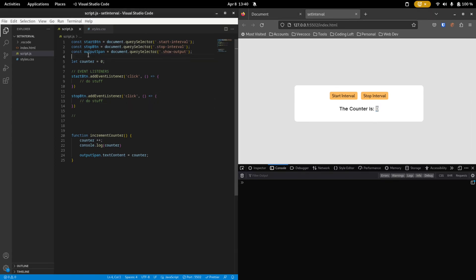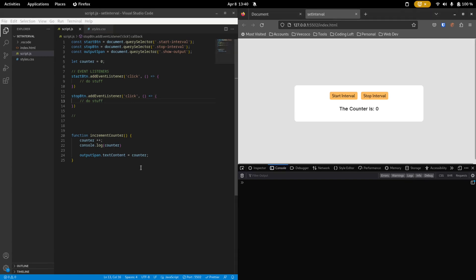And then just to show you how this works, we have a counter number that starts at zero. And we have a function that's called incrementCounter. So every time we call that function, we increase the counter by one. And then we also print it to the console. And we want to show it in our GUI. So we say this output span that we have right here, we want to change the text content to whatever the counter is.